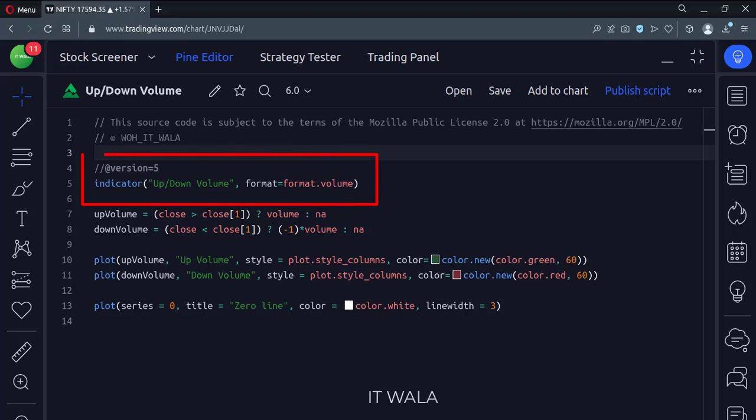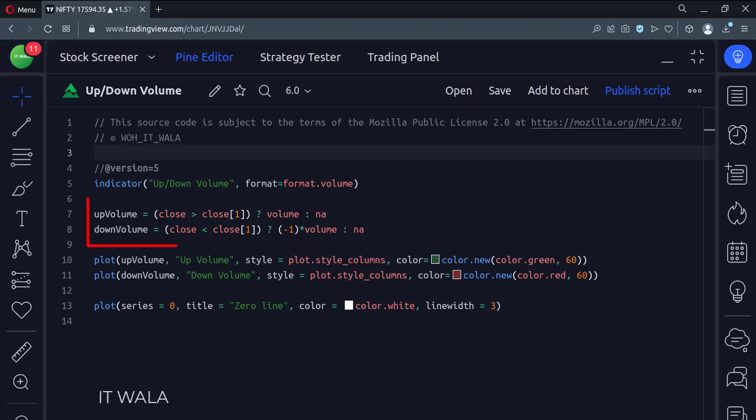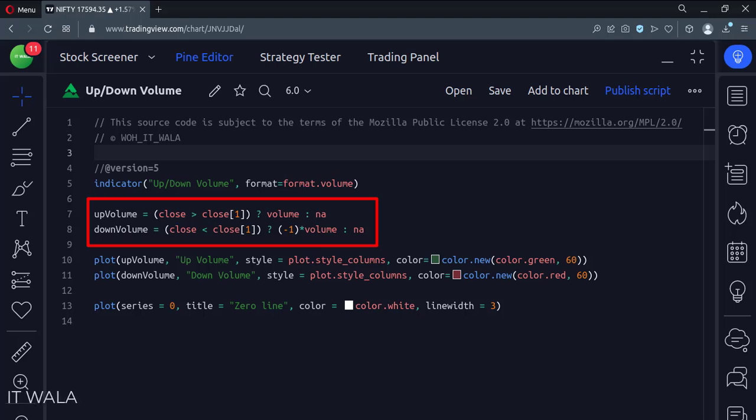This is an indicator function with the name up down volume. First, we check if the current candle is a bullish green candle or a bearish red candle.